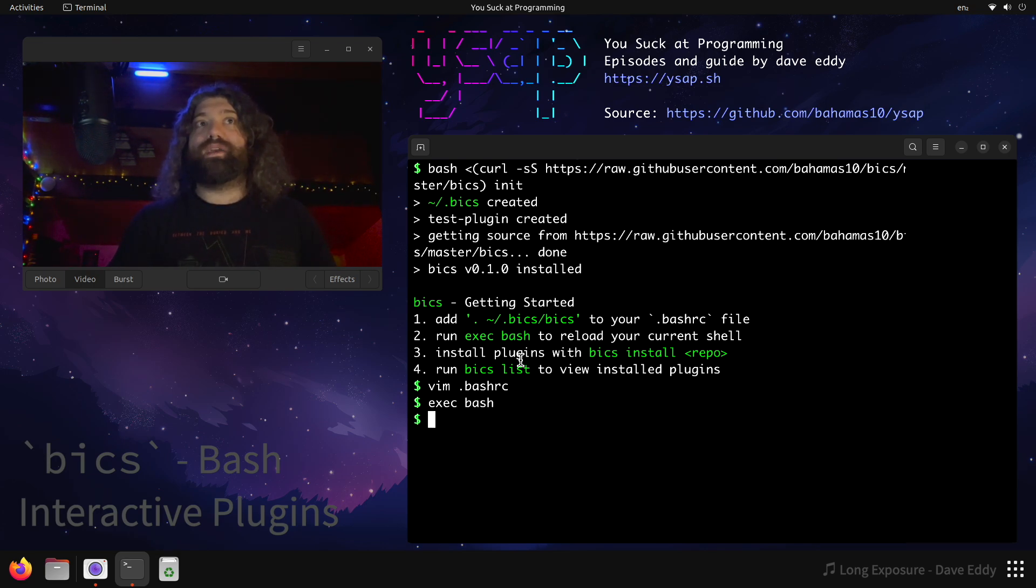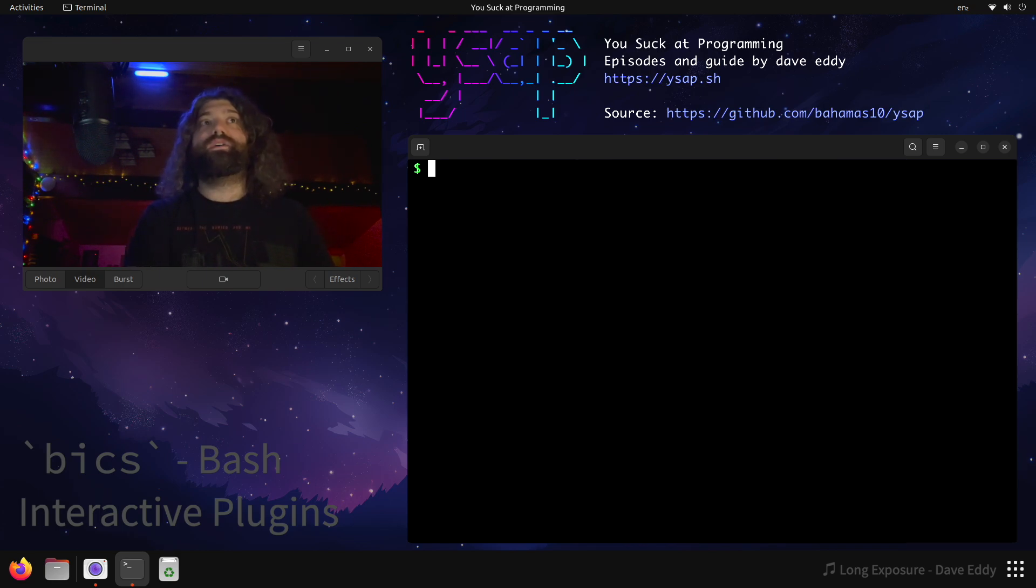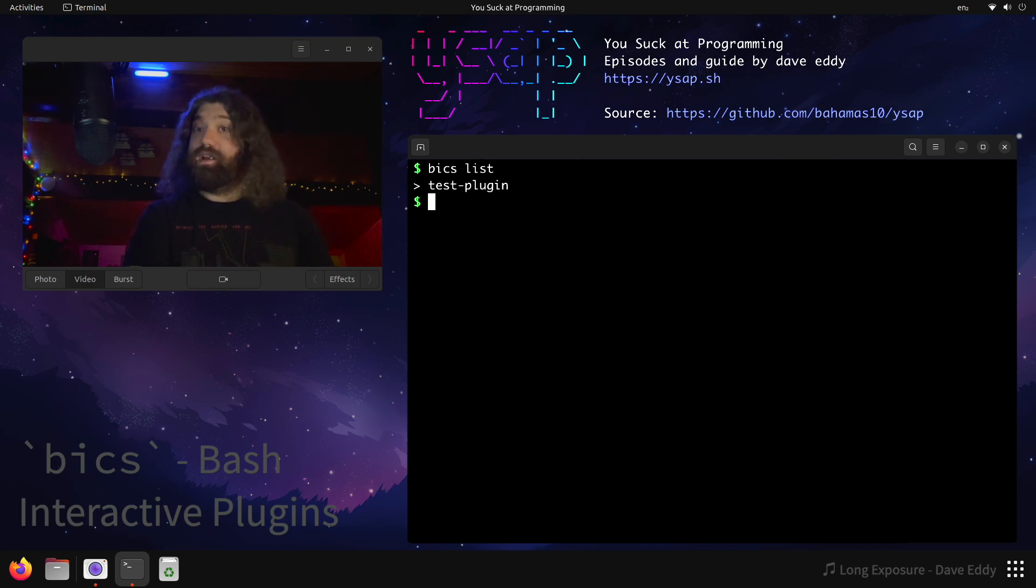We can install plugins with Bix install and then a repo URL here, so like a GitHub repo or whatever, and we can use Bix list to view installed plugins. So let's run Bix list. Here are the plugins that are installed. We have a test plugin. So what does that mean?